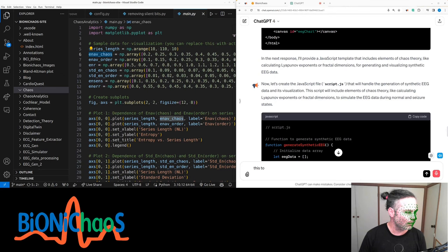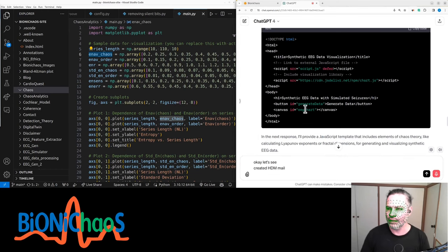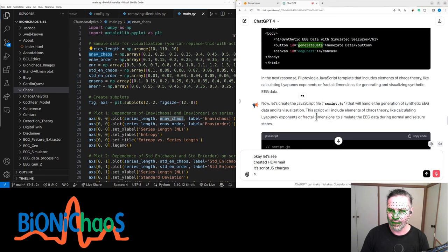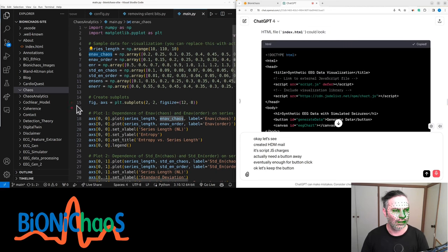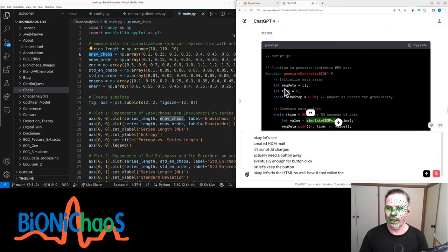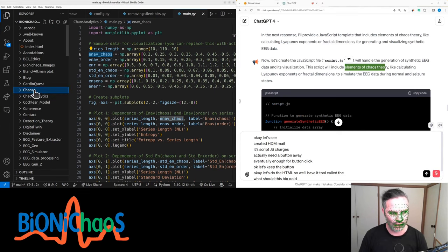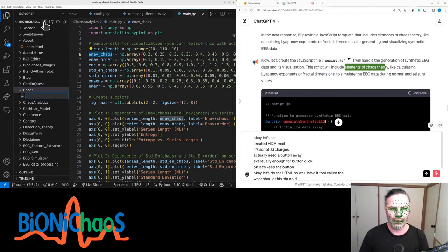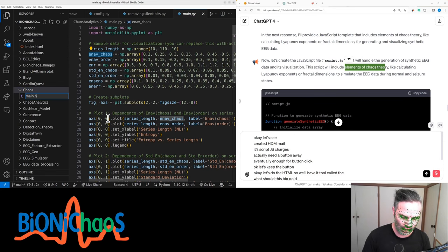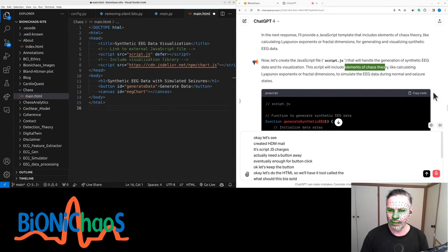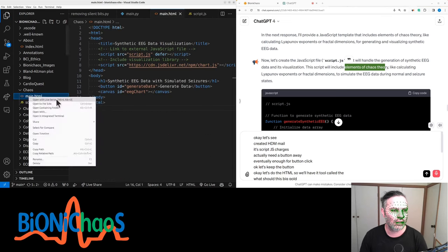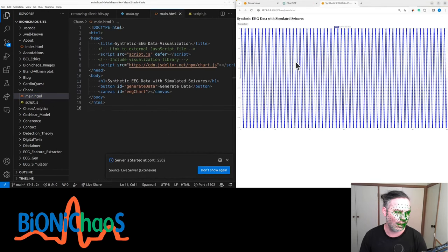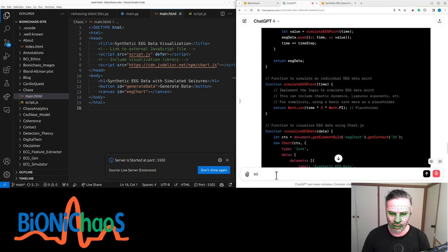Created HTML, script.js, and chart.js. We don't actually need a button — actually, let's keep the button. We'll call the tool 'chaos' for now. We have main HTML with that code in it, and script.js — this of course will not work because we have a couple of things missing. Stopping it in live server. Okay, the HTML is working, which is good. We would love to keep things executable.